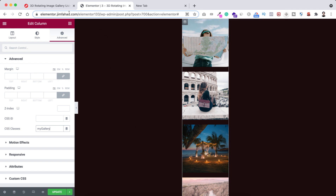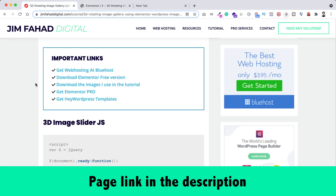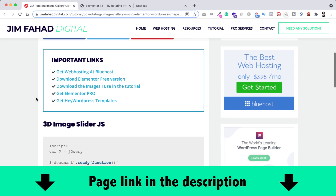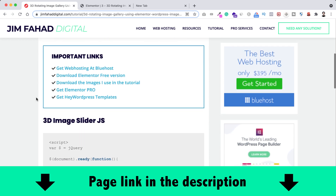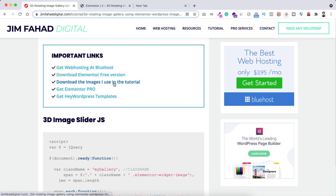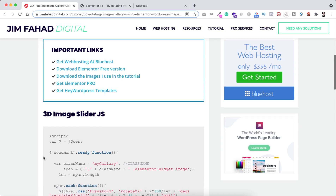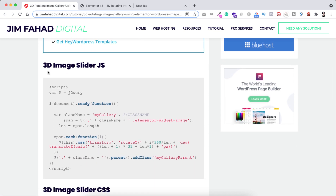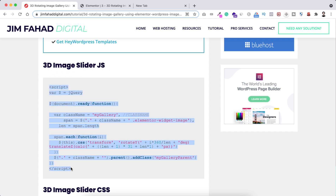To get the JavaScript snippet, go to jimfahaddigital.com — I'll put the page link in the description. On that page, under Important Links, you can download the images used in this tutorial. Scroll down and you'll find the 3D image slider JavaScript. Copy that JavaScript snippet.